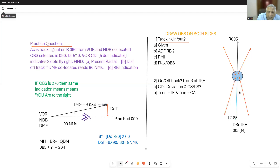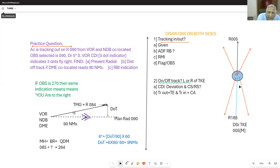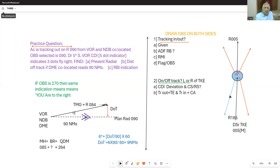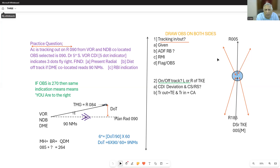But are you 8 degrees to this side or that side? If your OBS selected is correct, the needle shows you what to do — follow the needle. Needle goes right means you are to the left; turn right. If the needle shows fly left, I am to the right by 8 degrees and I must fly left. If it is reverse sensing, the needle tells you where you are, not what to do.